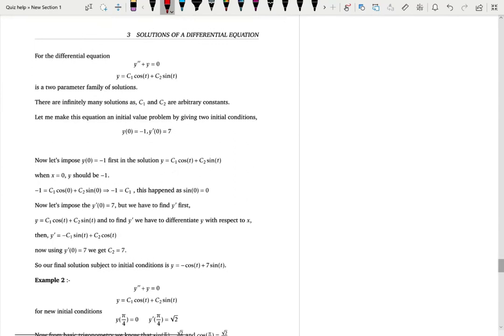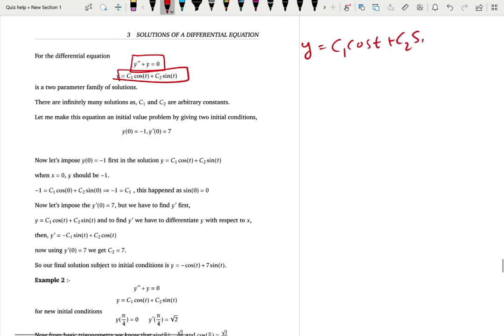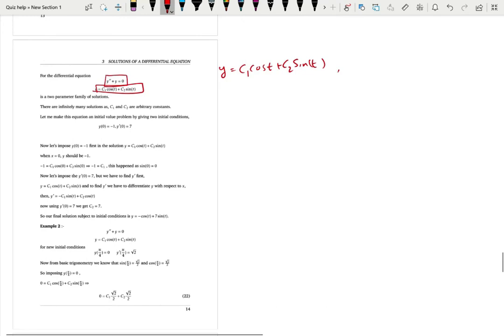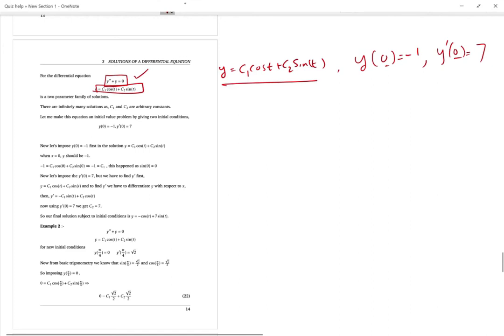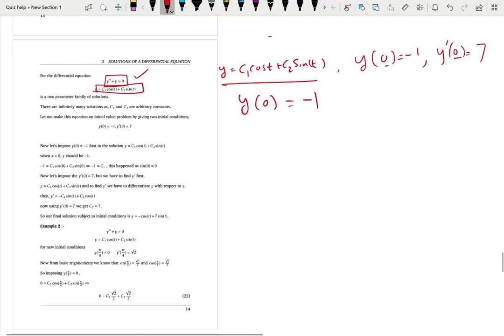Let's do one of the exercises regarding parameter solutions. We have a second order differential equation with a two-parameter solution: y equals c1 cosine t plus c2 sine t. How many solutions do we have here? Infinitely many — you can choose any number for c1 and c2 because they are arbitrary constants. Let's say we are given conditions. This is an initial value problem with two conditions: y(0) equals negative 1 and y'(0) equals 7. When you have initial conditions, you can exactly find what the unknown parameters c1 and c2 are.